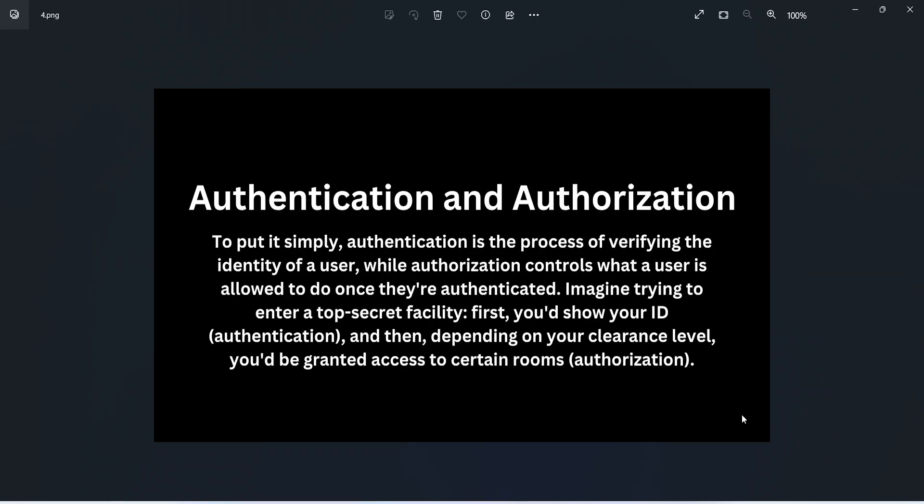To put it simply, authentication is the process of verifying the identity of a user, while authorization controls what a user is allowed to do once they are authenticated. Imagine trying to enter a top secret facility - first you need to show your ID, and then depending on your clearance level, you will be granted access to certain rooms.